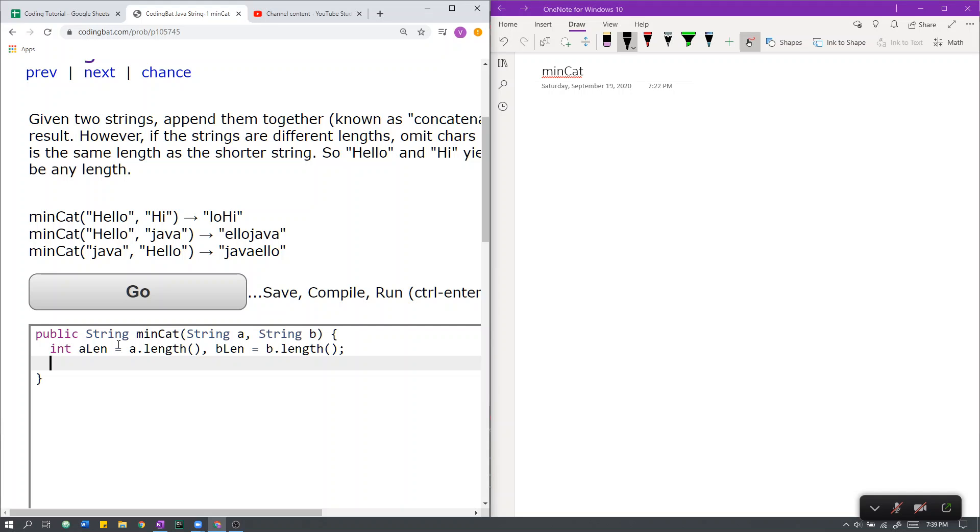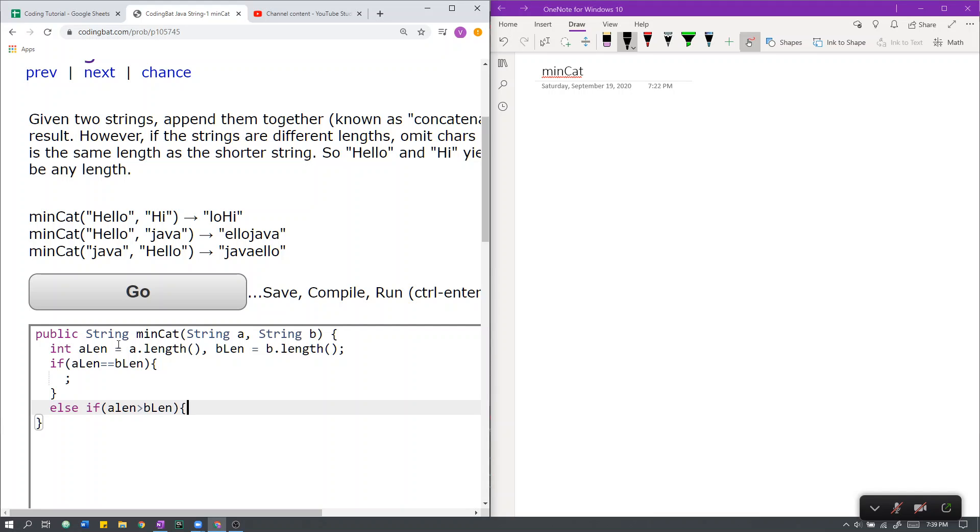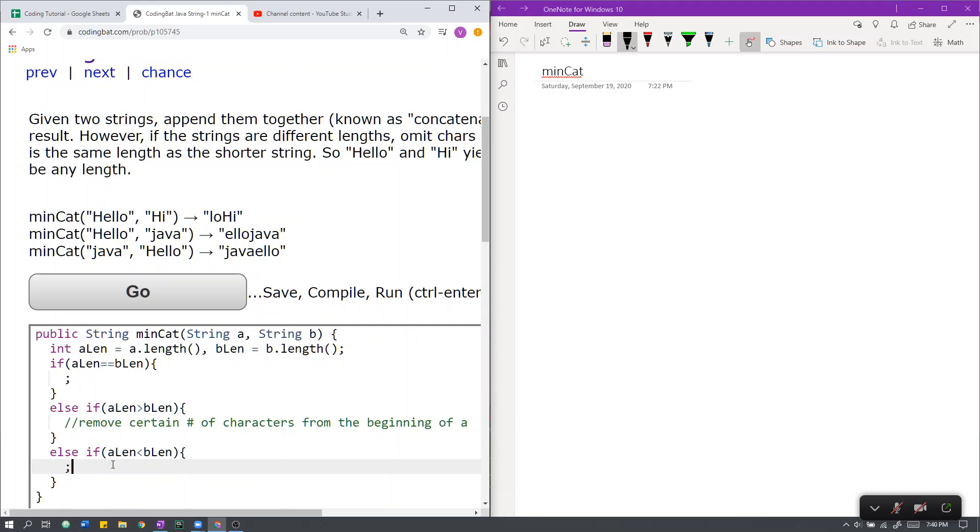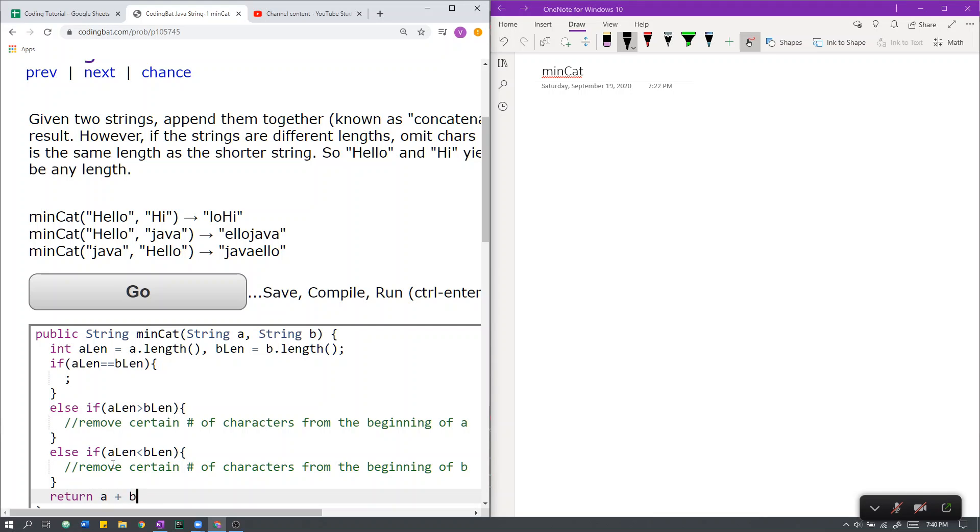If the length of B and the length of A are equal, then we do nothing. Else, if the length of A is greater than the length of B, we have to remove a certain amount of characters from the beginning of A. Else, if the length of B is greater than the length of A, we have to remove a certain number of characters from the beginning of B. Finally, we return A and B concatenated, which in Java is done like so.